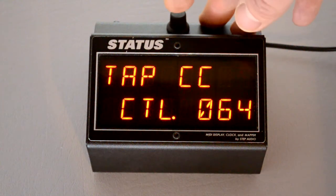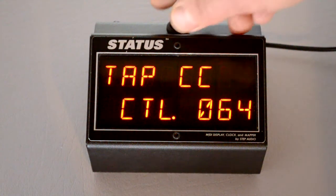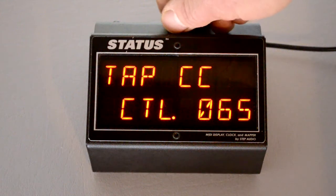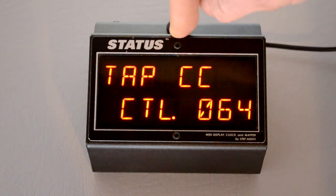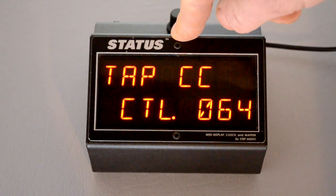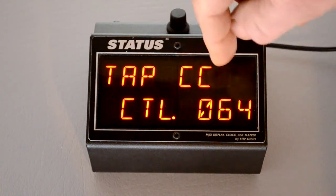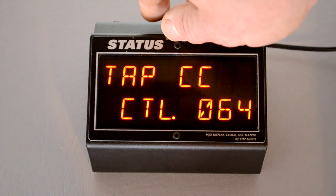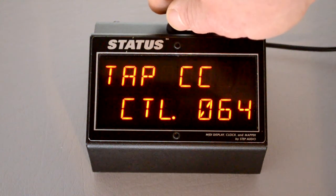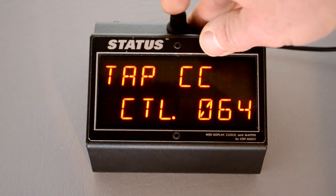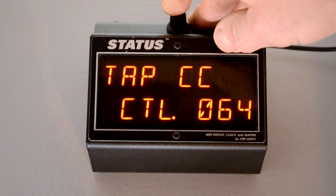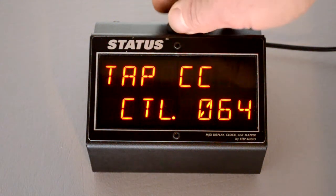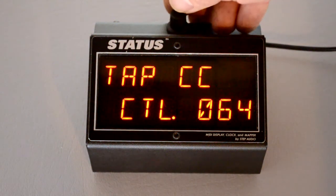Then when you press the button, you can tell it what controller number that synchronized control change should get sent out on. The default is 64, which is what Behringer and Line 6 use. Free the Tone and T-Rex and some other devices use different numbers. So if you need to, you can change that here.